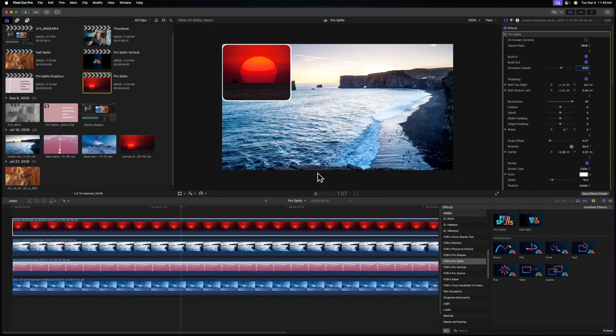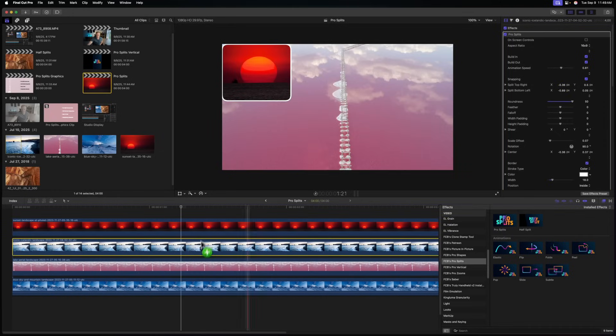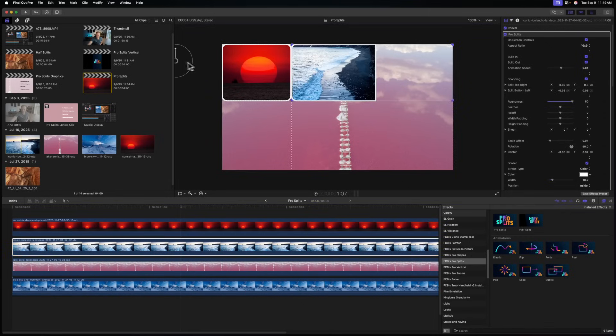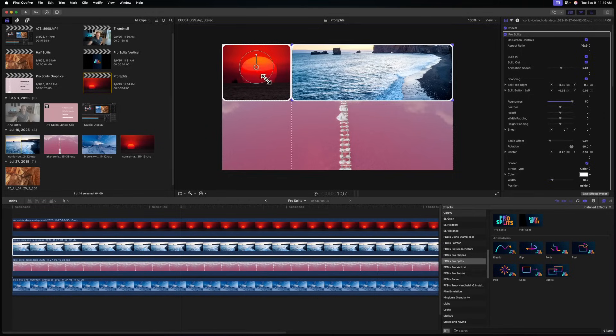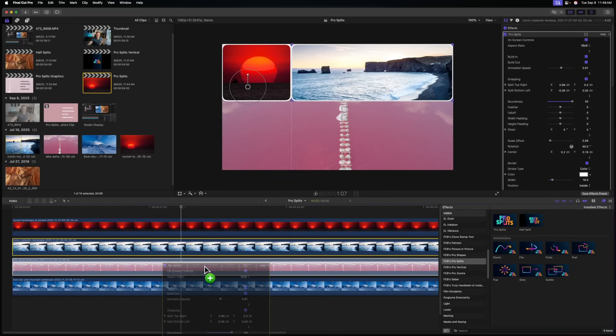Now that we have the basic look set up for one split screen, it's time to build out the others — and the reason I set this up first is because it's very easy to just copy and paste this onto other shots in Final Cut Pro. For example, I want to split screen the shot behind, so I click and drag ProSplits down, show the on-screen controls, and move it wherever I want — let's put it on the right-hand side, scale it up, and use the offset control to get it into place.